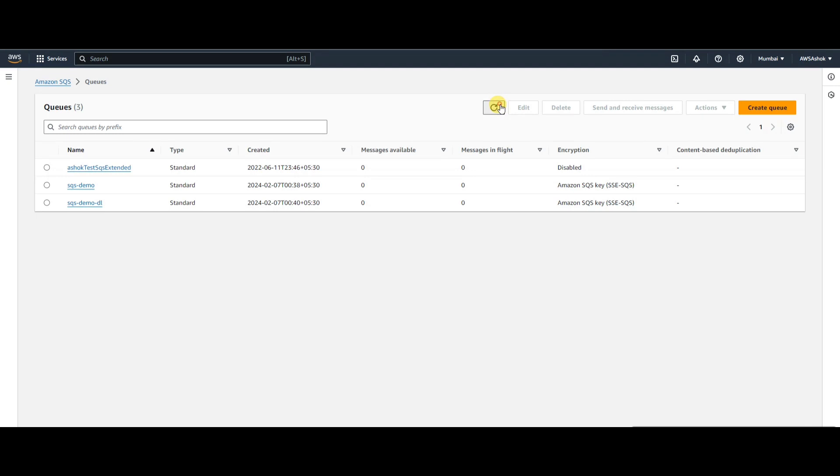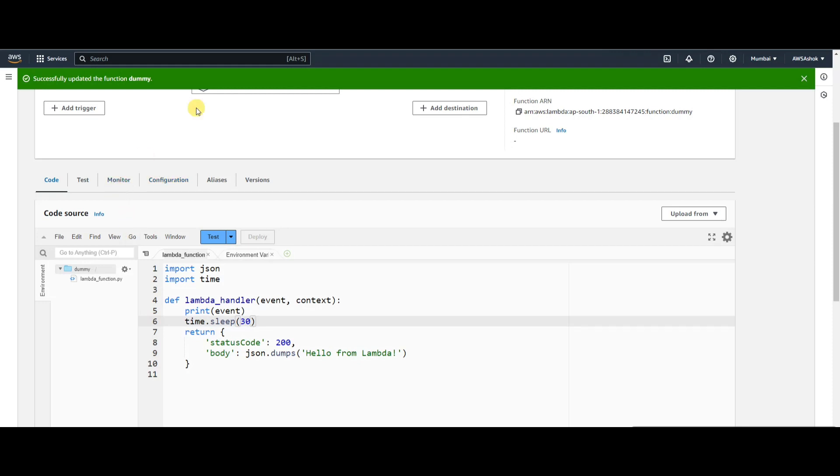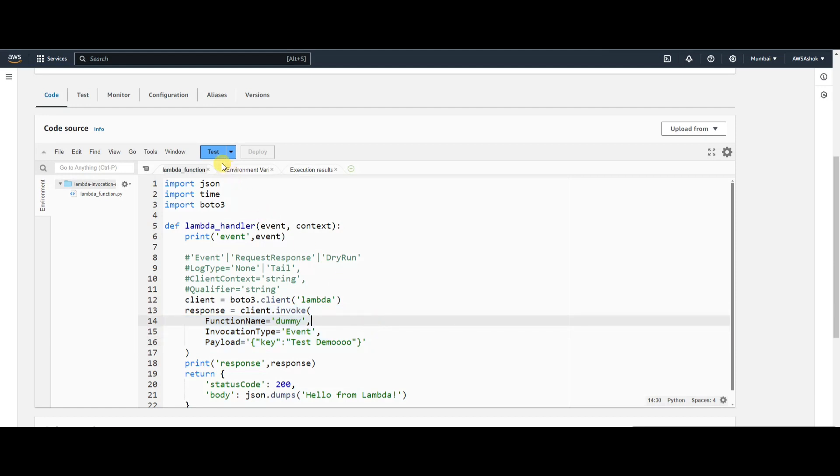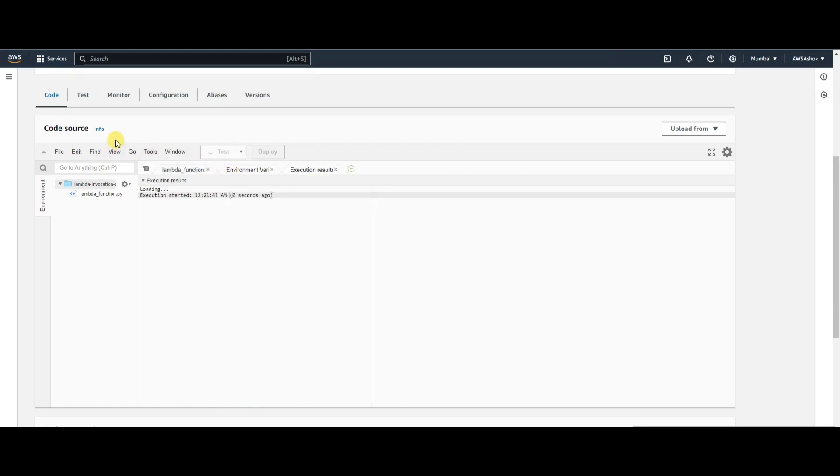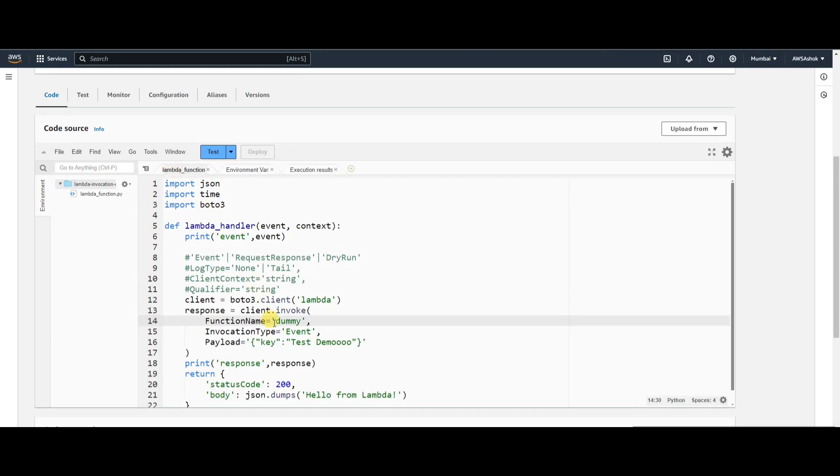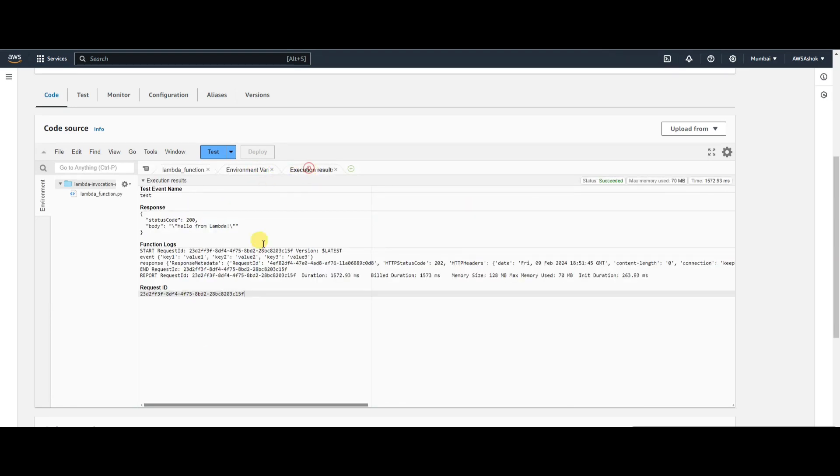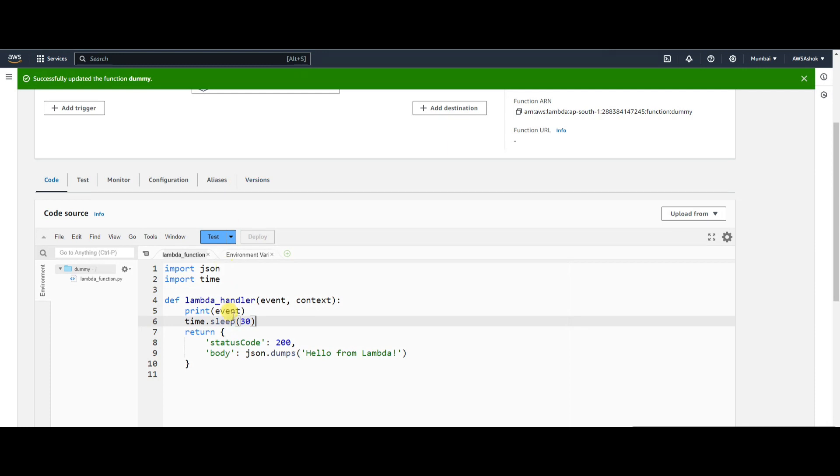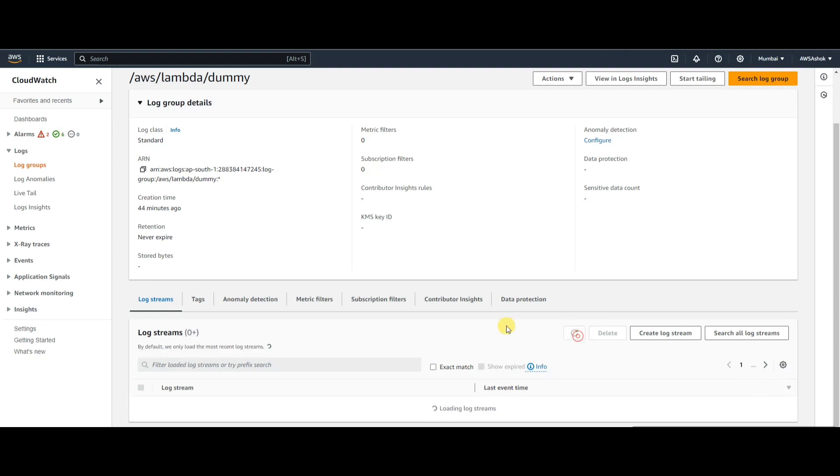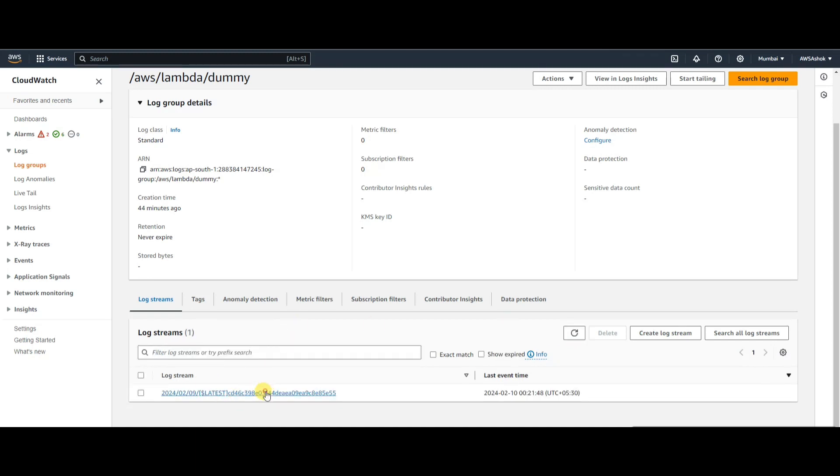Let's invoke this function and test it. This is the Event type - it won't wait for the response, it immediately gave a response. It should have called this Lambda. After three seconds, this got timed out and the retry should happen now.